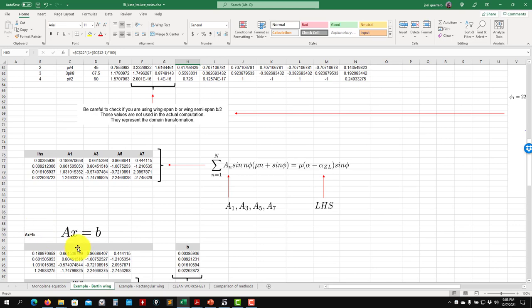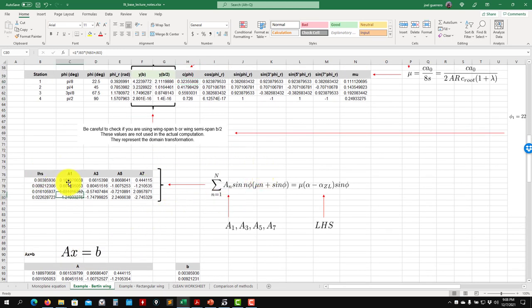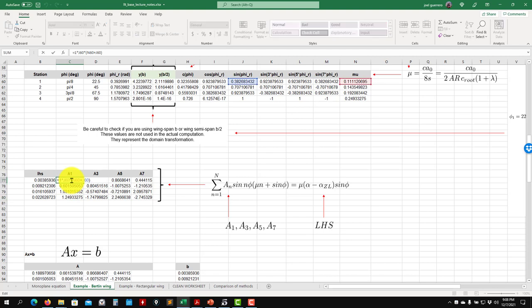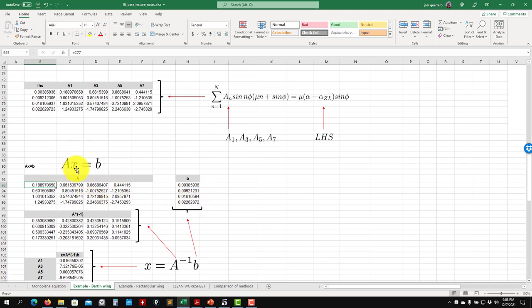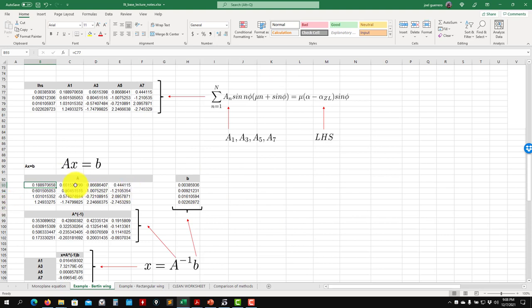After having all the coefficients you assemble your linear system. This is simple algebra; you can program it easily in MATLAB, Python, or any language — just a for loop to assemble the system. You have matrix A and vector b, and you solve for x, which are the coefficients A1, A3, A5, A7 — the odd coefficients, because we are working with a symmetric distribution. For asymmetric cases such as with ailerons you would also include the even contributions.